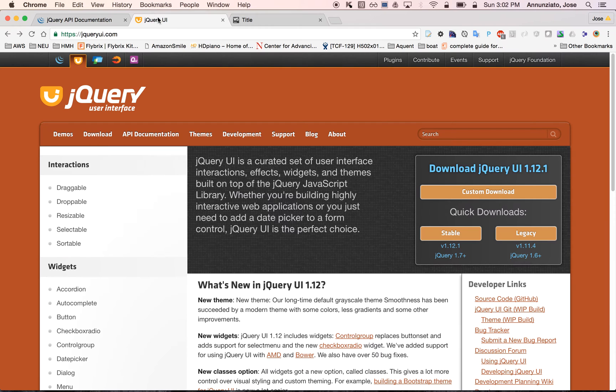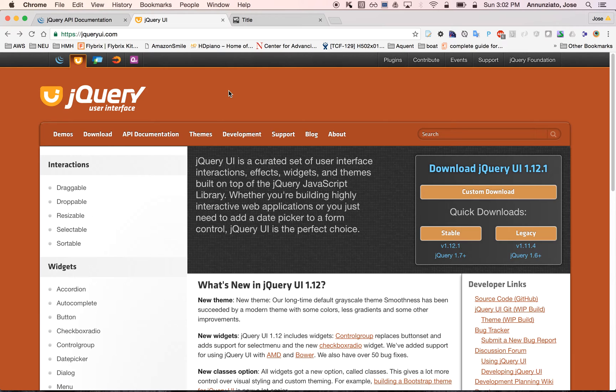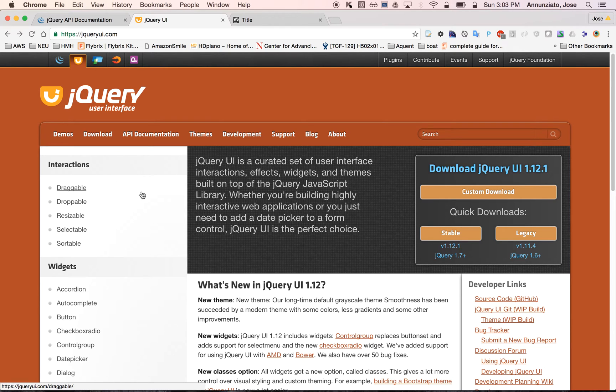We're also going to be introducing another jQuery library that extends the base core jQuery library called jQuery UI, which adds features that allow you to very easily create very dynamic websites.